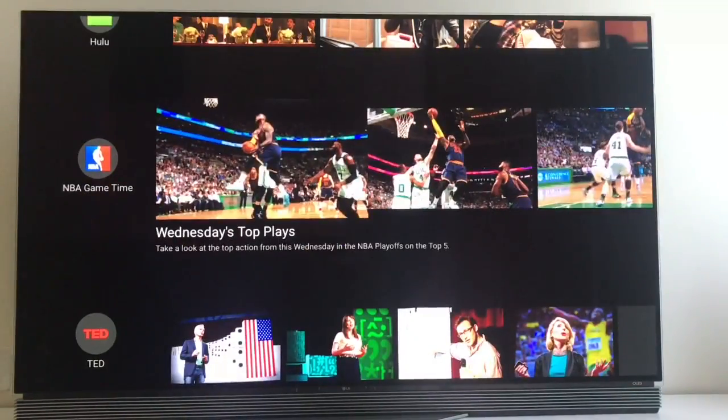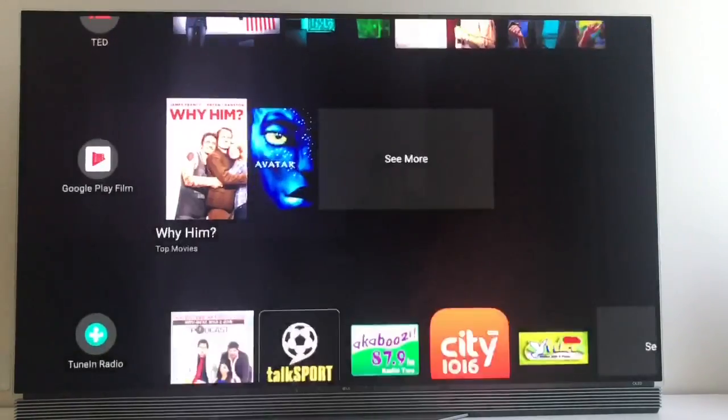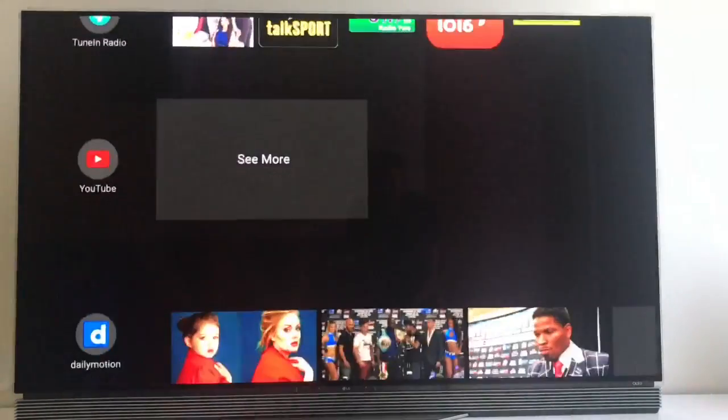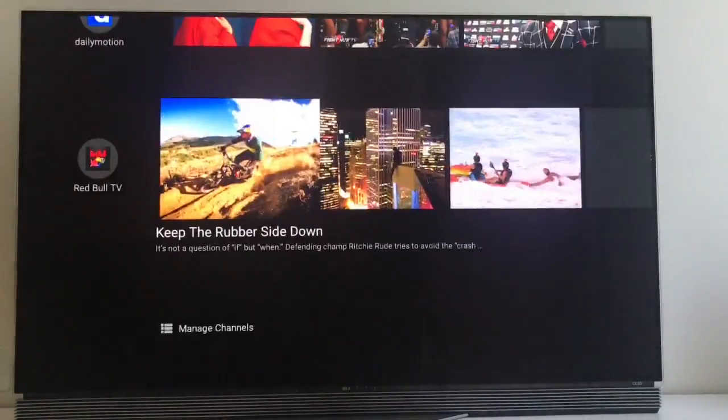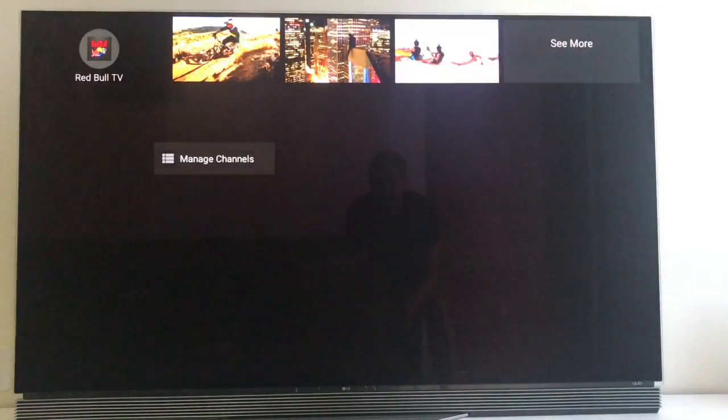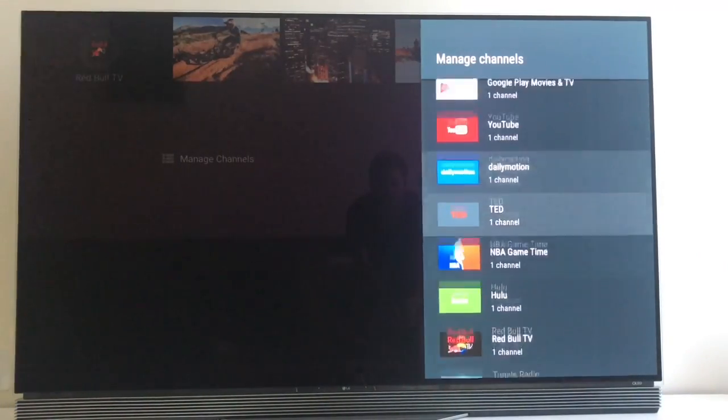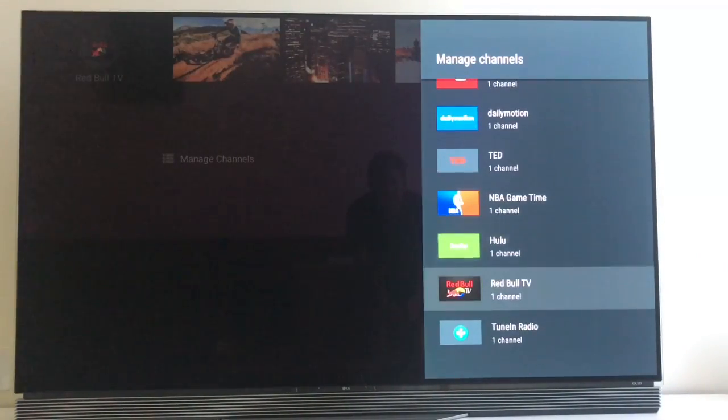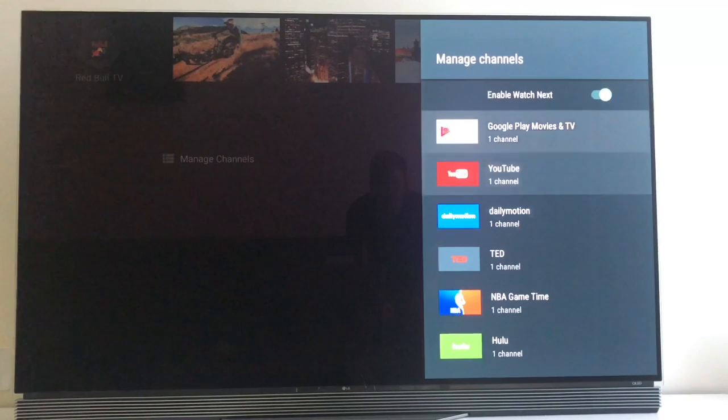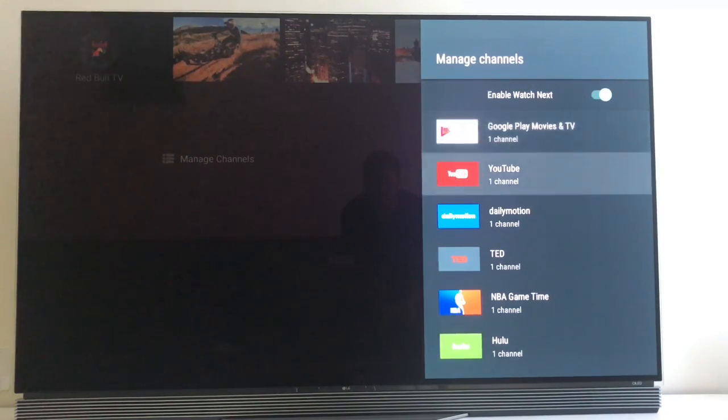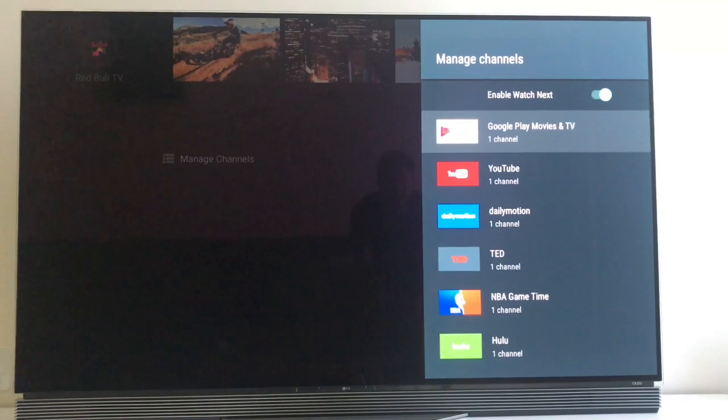But you go down and you can see that each app has its own channel. And you can manage all of this at the bottom here. So you can see what you have here. Not all of the apps that we have installed have channels. And I guess that's also because they have to implement it.